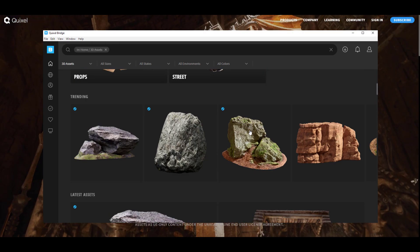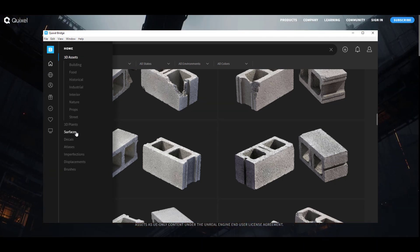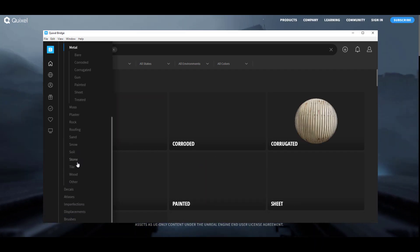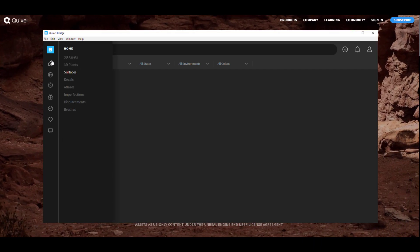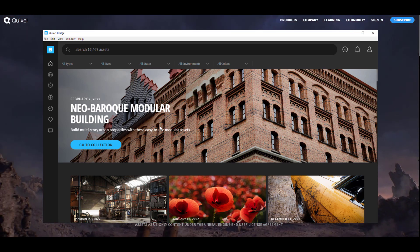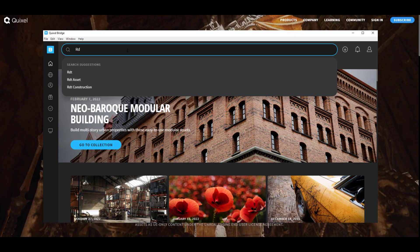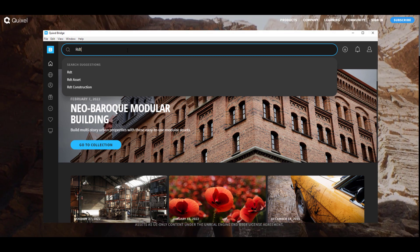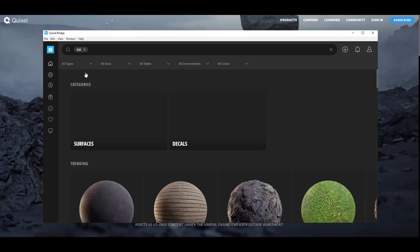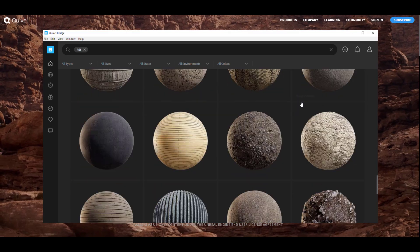If you want to browse, go over to 3D assets for example and search through the categories that exist. You can look for plants, surfaces, decals — all of these things are available. To find the RD Textures specifically, click the search field, type in 'rd', and you'll get RD Textures. Click on it and you'll see all the textures available.